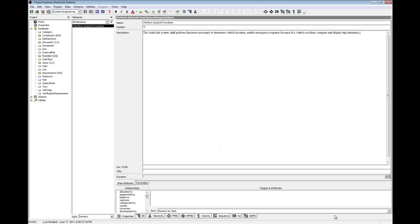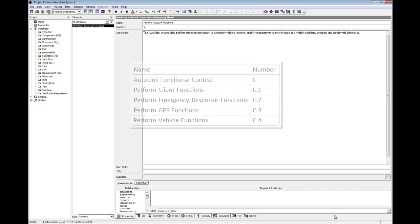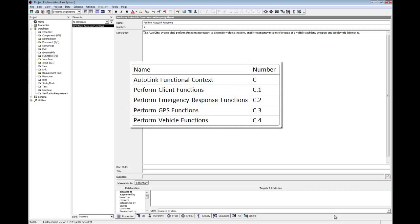Pausing the video again, create five additional functions, named and numbered, as detailed on screen.